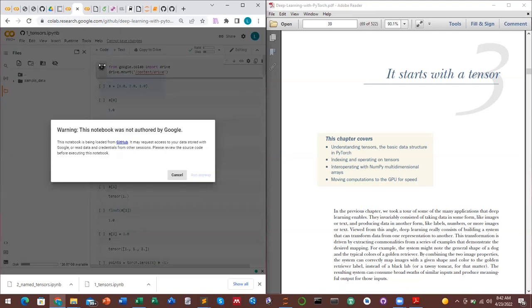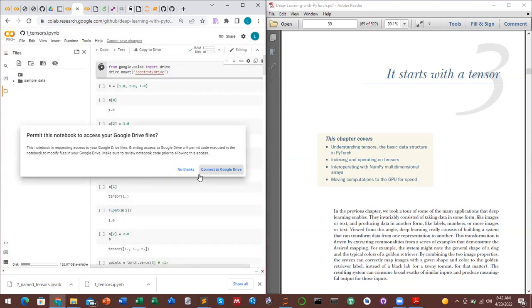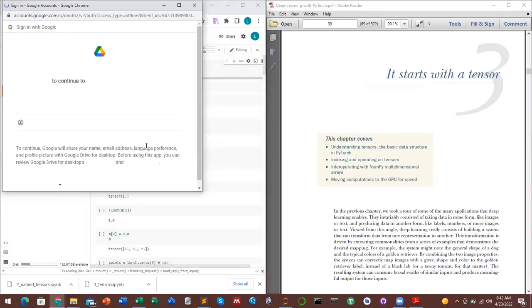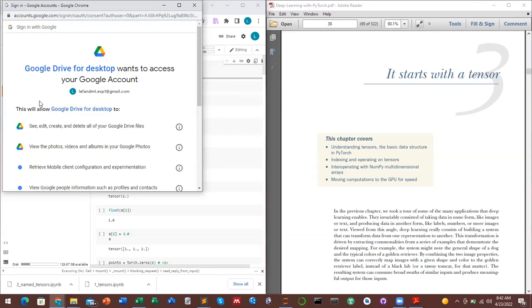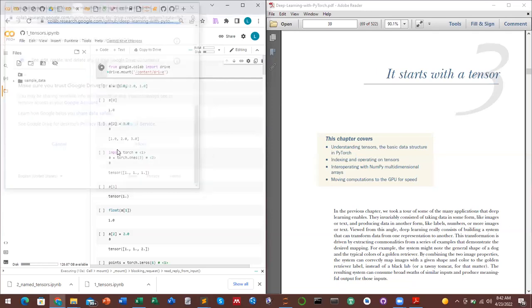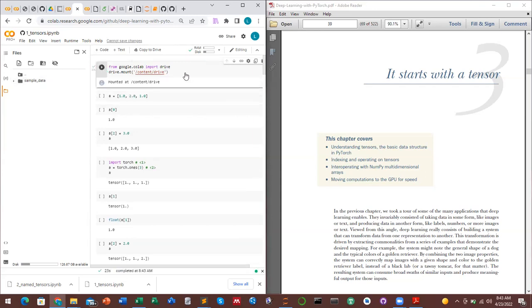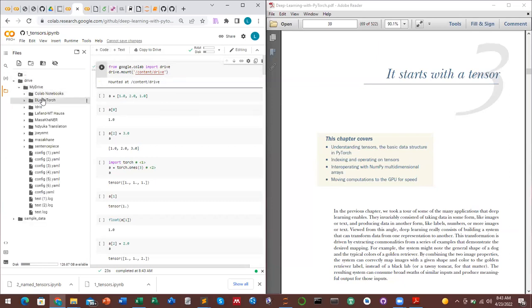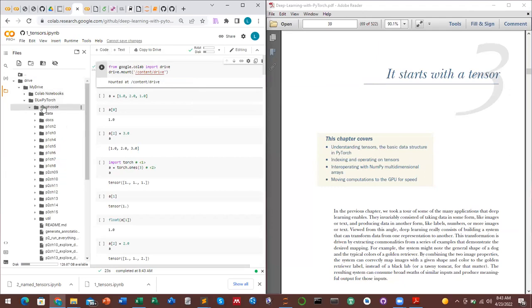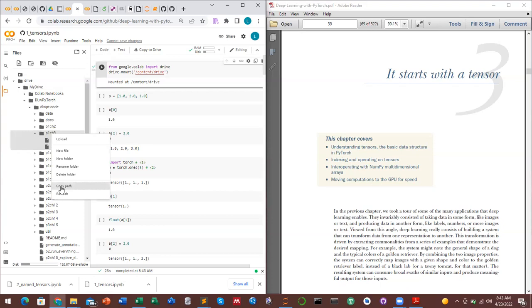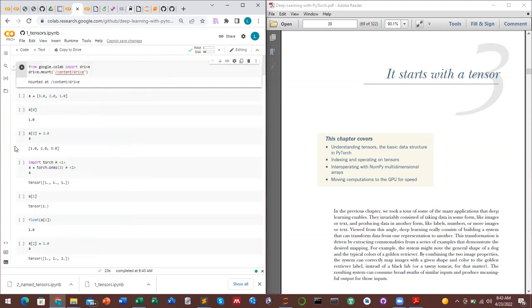Before the session I mounted my Google Drive and cloned the GitHub repository for Deep Learning with PyTorch so we can use the data folder. Because not everyone has access to a GPU, we may need a session on how to use Colab to run neural networks.